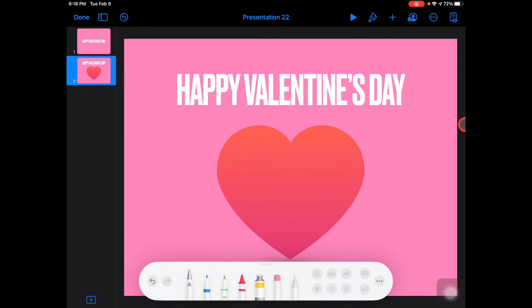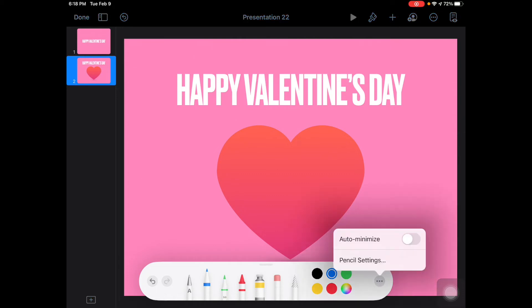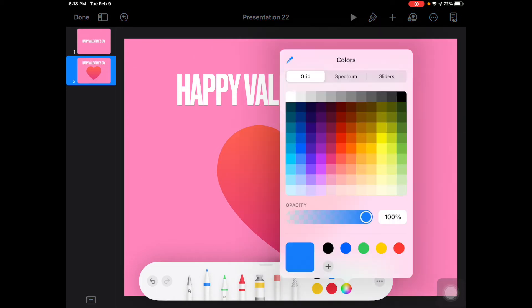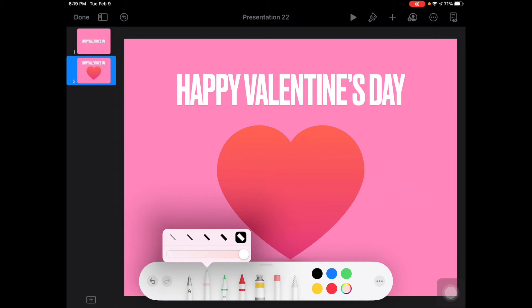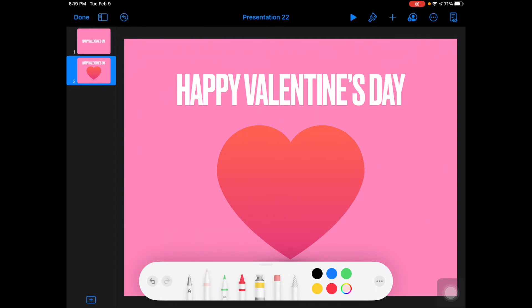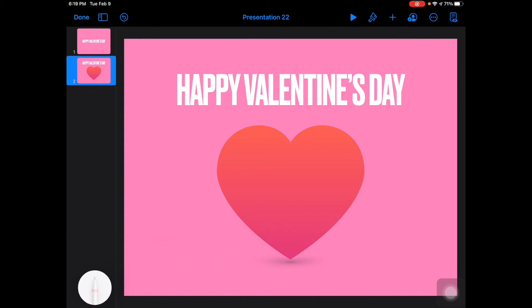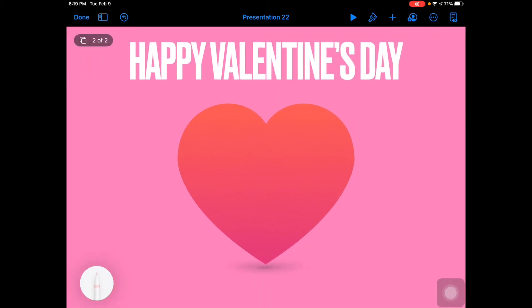The first tool will let you handwrite things that turn to text, but I actually want my writing to stay handwritten. So I'm going to choose the second tool, which is the pen, and come down into my color wheel and pick a really light pink color. I'm going to make sure my transparency is fully opaque and choose my thickest width on my pen. I'm going to scoot this toolbar over to the side and zoom in to write whatever saying I want.